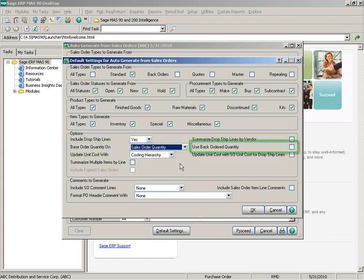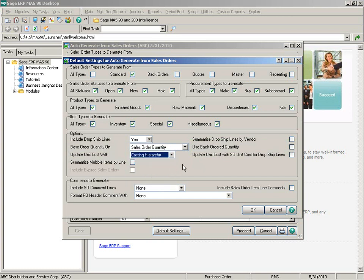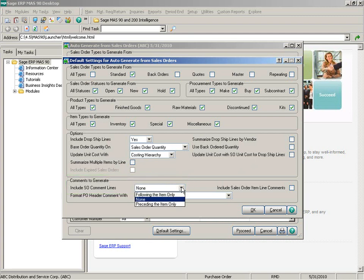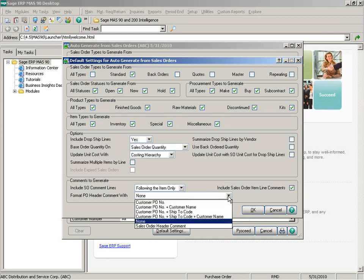When basing the quantity ordered on the sales order quantity, you can select whether or not you want to use the sales order backorder quantity as the ordered quantity on the purchase order. In addition to the previous selections for the update unit cost with option, you can now select the sales order unit cost or unit price. When including drop ship items, you can also choose to update the purchase order unit cost with the sales order unit cost for those lines. Along with including sales order comment lines either following or preceding the item or not at all, you can now include the comment line that is on the line item itself.